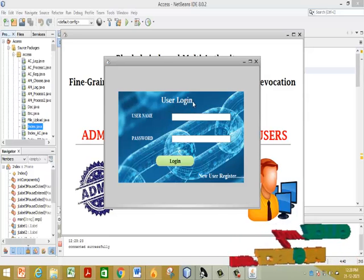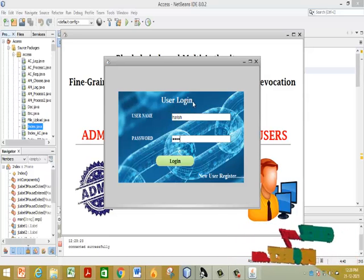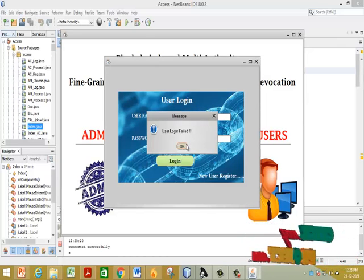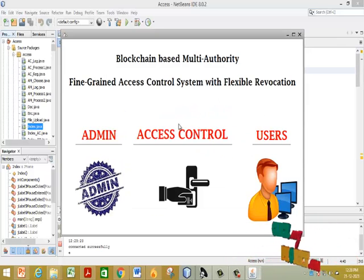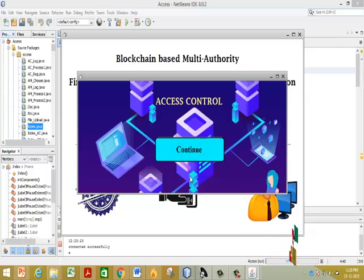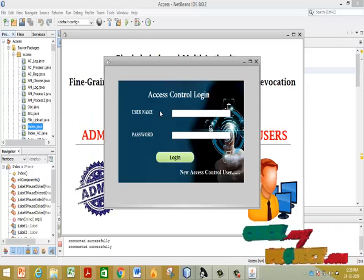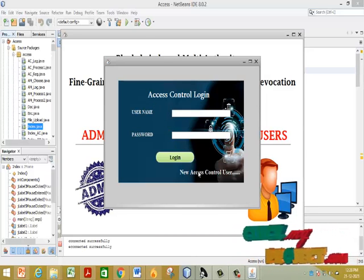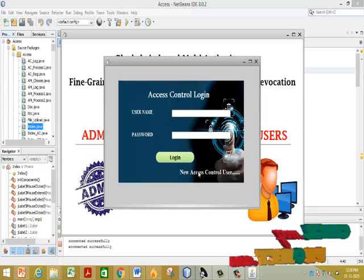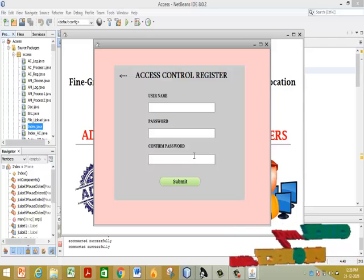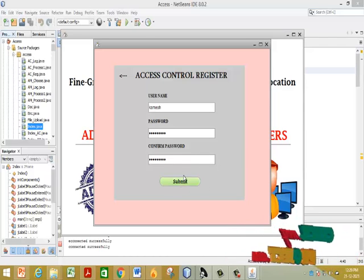Then login with your details. Login will fail initially because the admin and access controller must approve the particular user account. Click on Access Controller — this is our access controller home page. Click the Continue button to reach the access controller login page. To register a new access controller, click Register and fill in the access controller registration form, then click Submit.